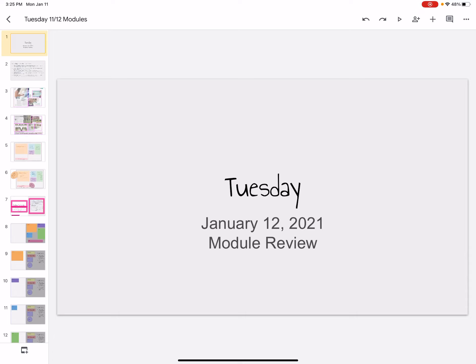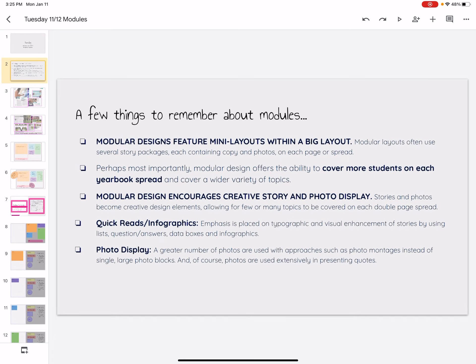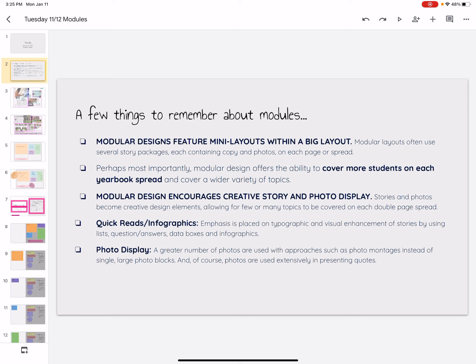Hey everybody, today we are going to be discussing modules. So a quick review about what a module is. You might have not heard this term for quite a while, so let's do a quick refresher. Modular designs feature many layouts within a big layout, so it's almost like we use all these little pieces of the puzzle to create our big picture. So it's the small stories within the big picture.